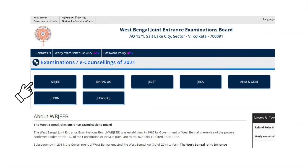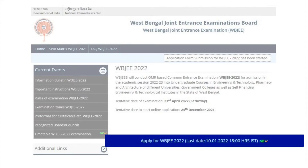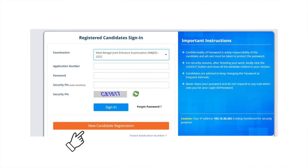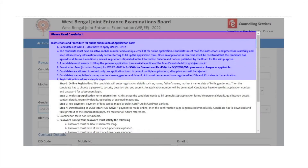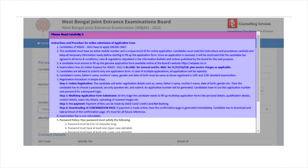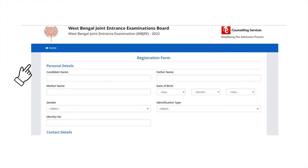On the home page, click on the tab WBJEE. On the new page, scroll down and click on 'Apply for WBJEE 2022'. Click on the new candidates registration tab and read the instructions that are displayed. Click on the 'I Agree' button and enter all the details that have been asked.